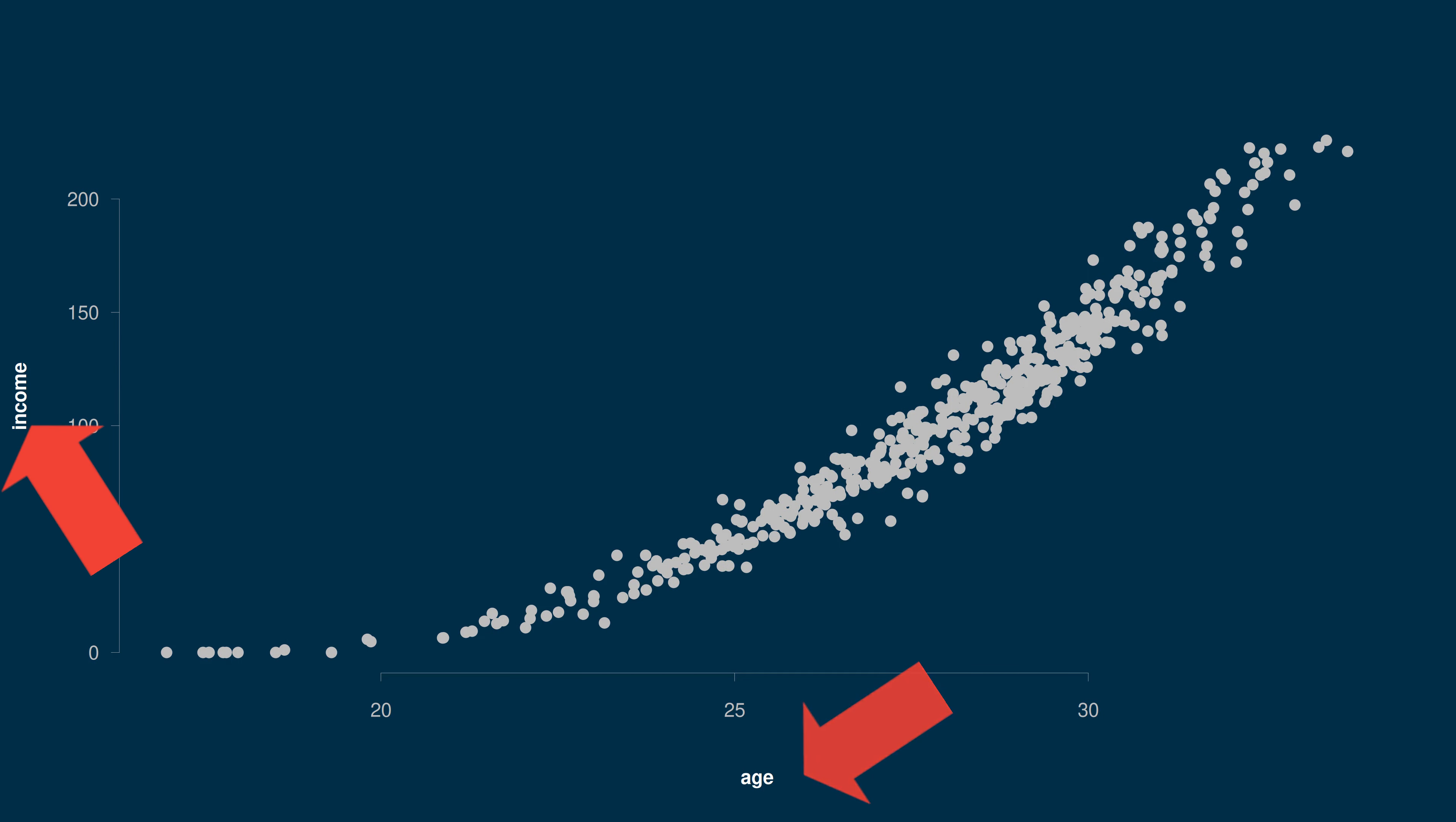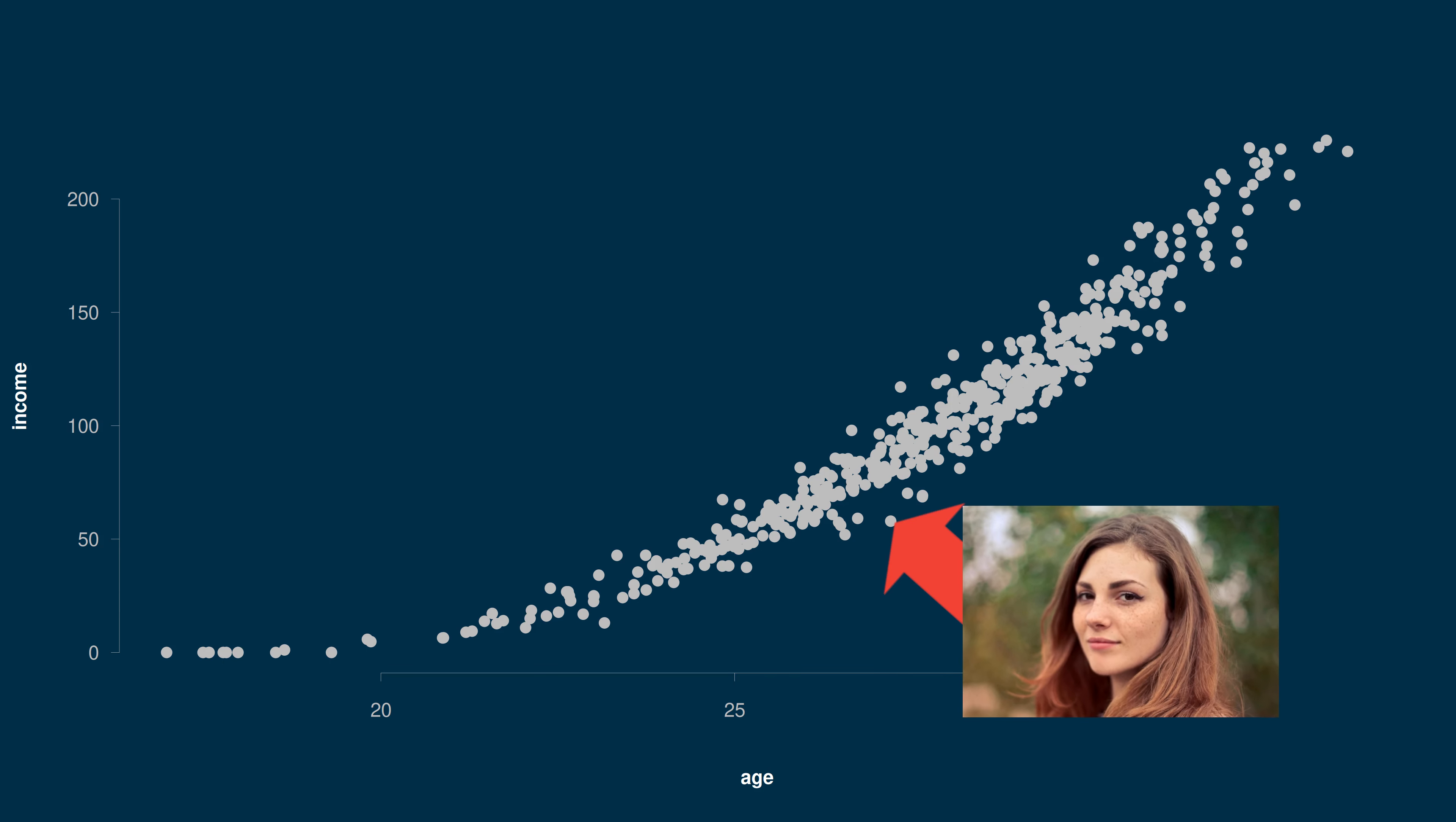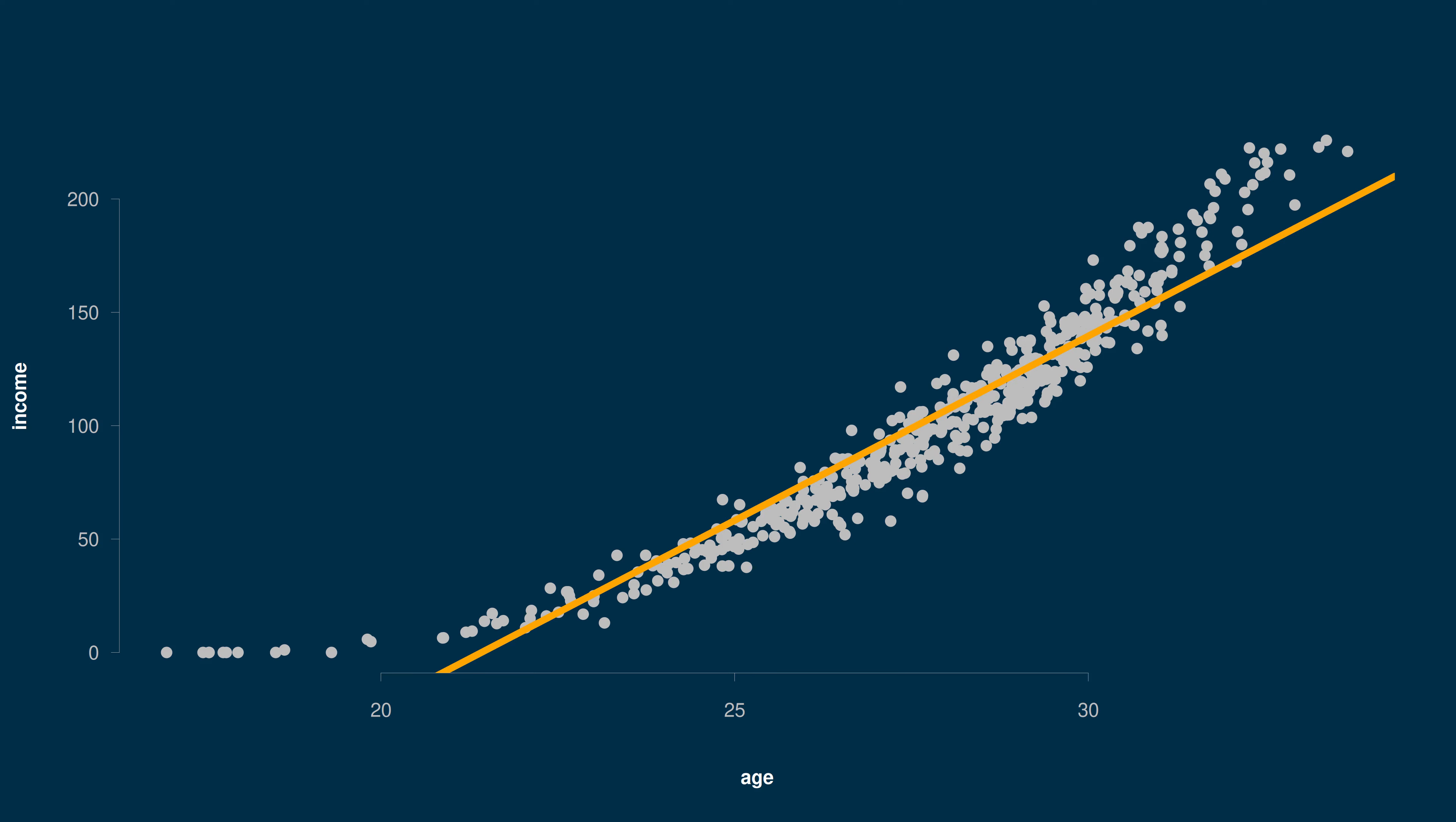Let's take age and income on some fake data. Each dot stands for a person, and we have reduced them to their age and income. We can fit a regression line to summarize this relationship.